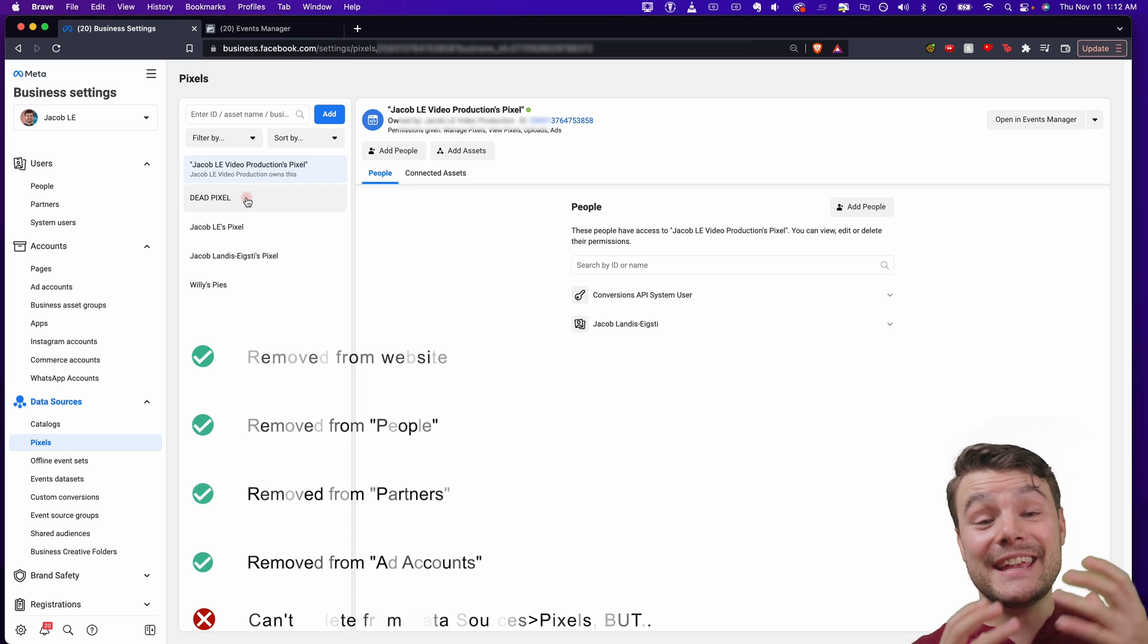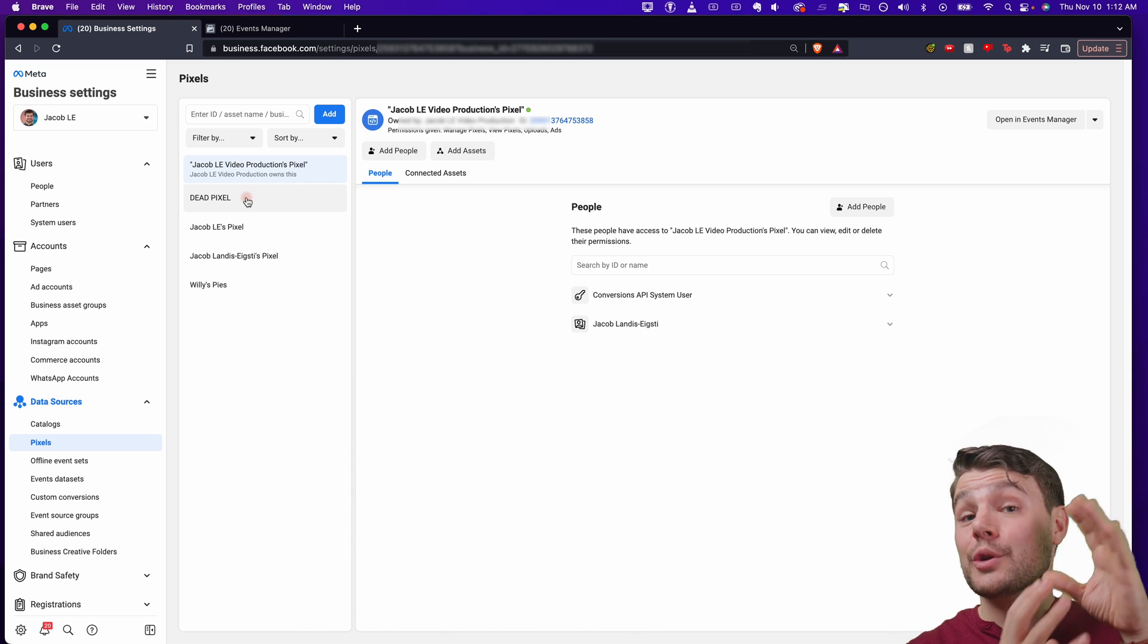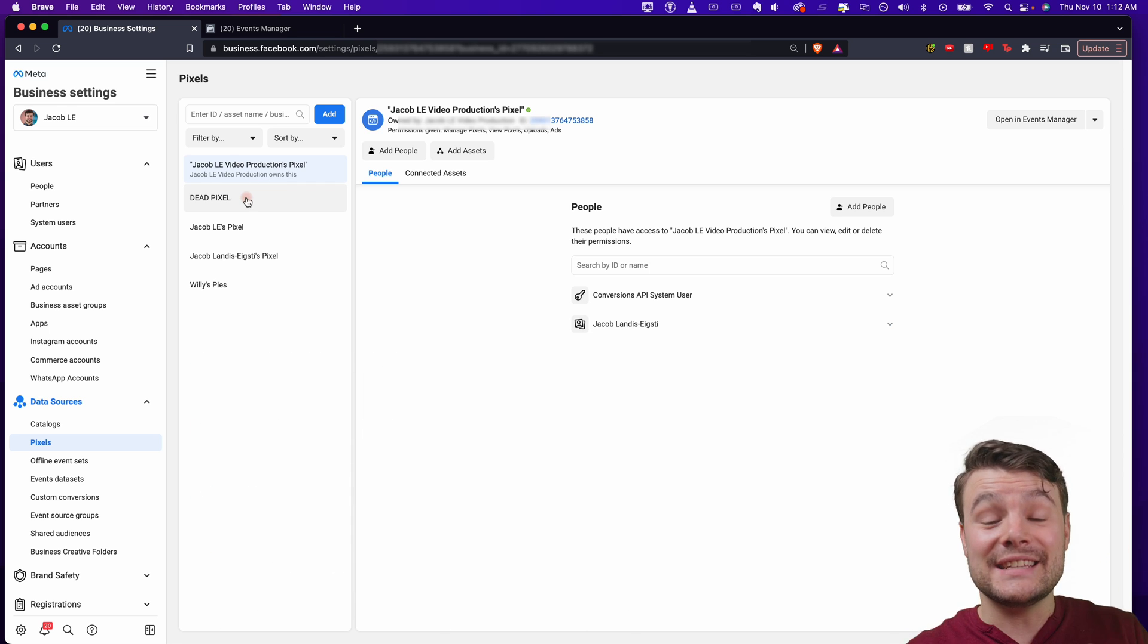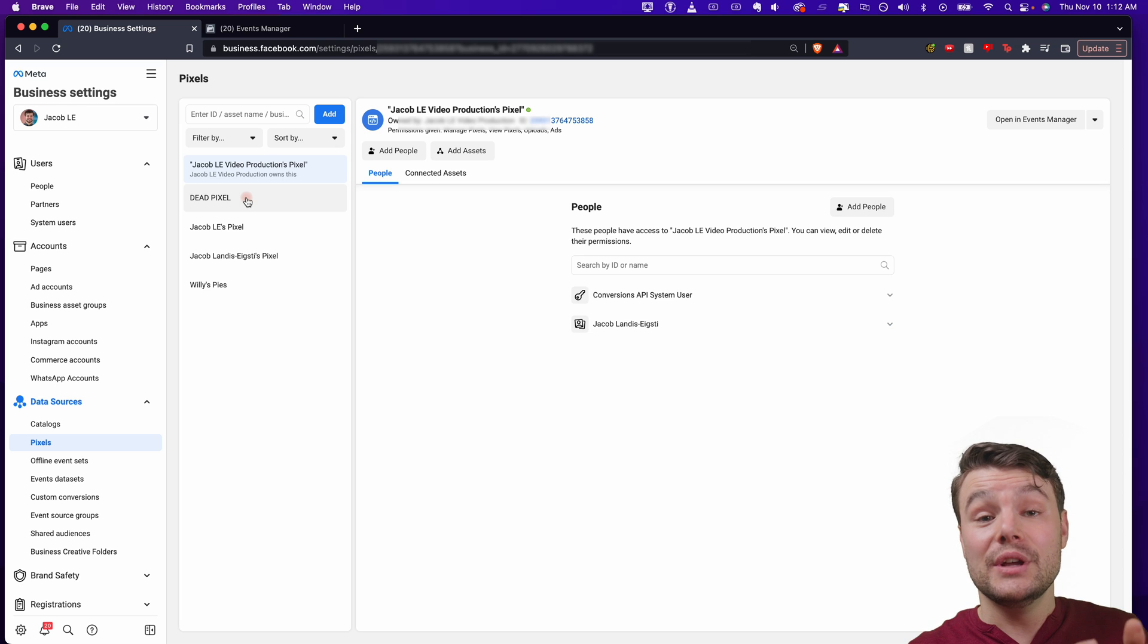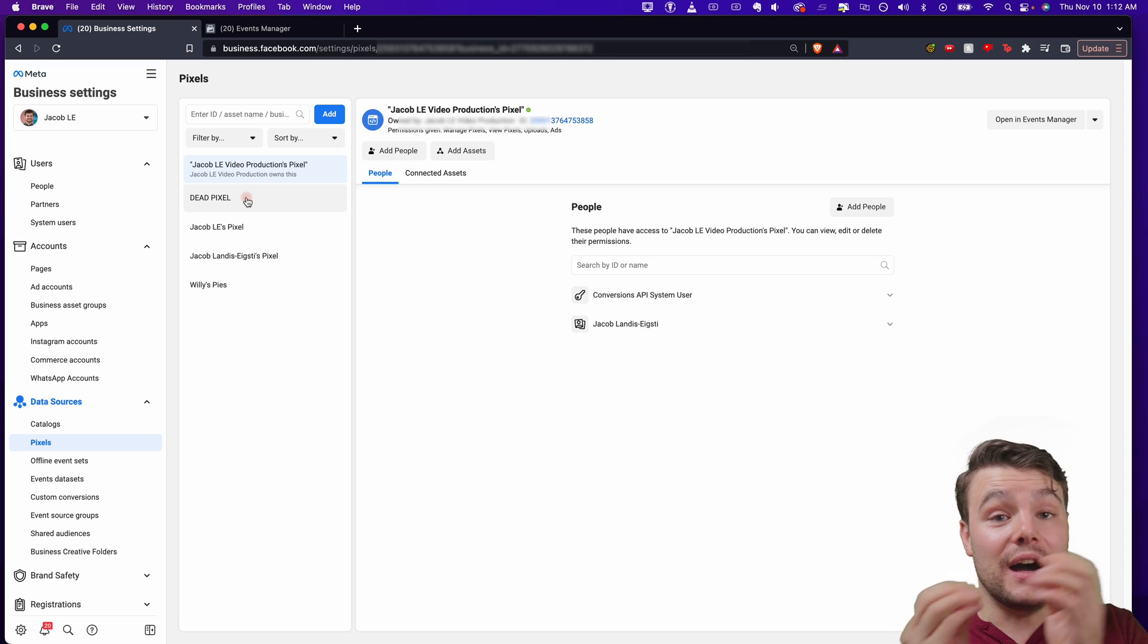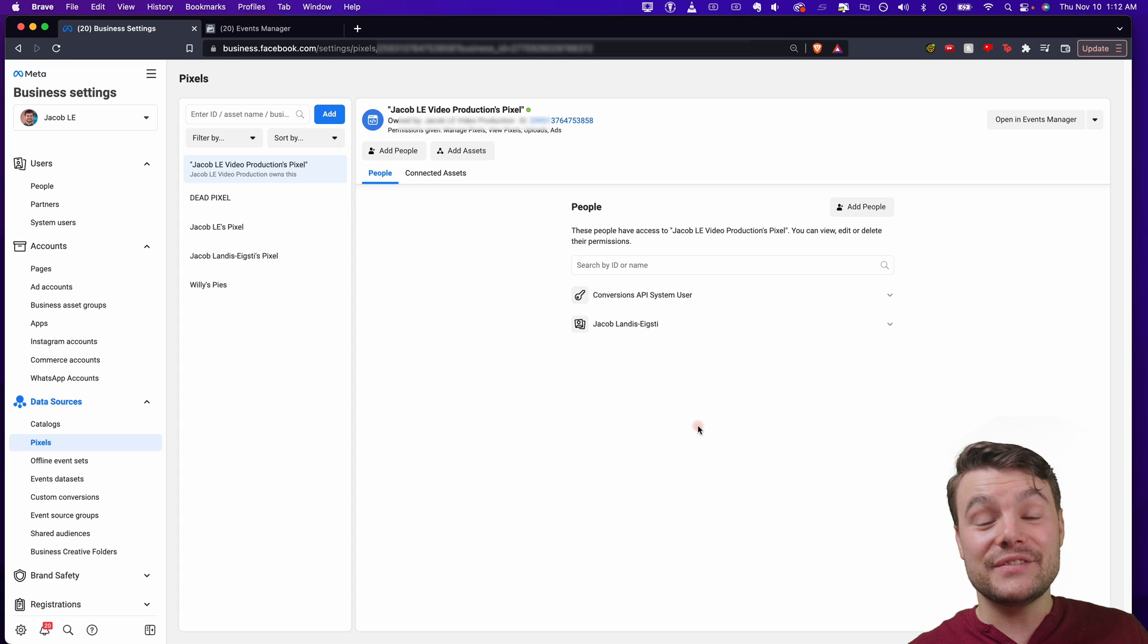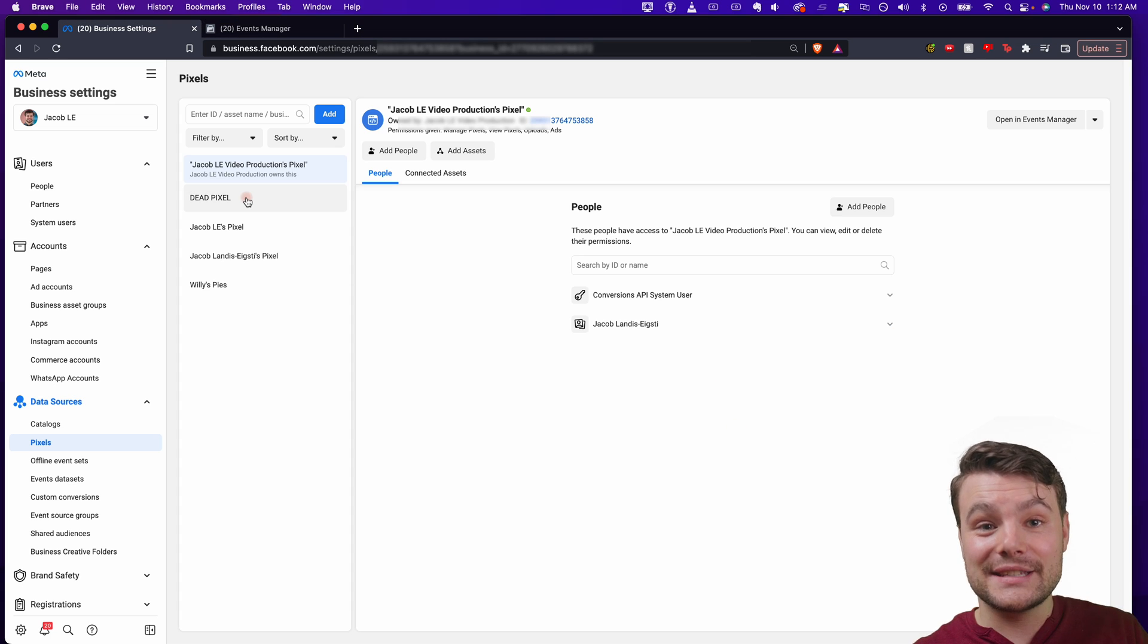But there is actually a way to take an existing pixel and install it on a new website. So if you're creating a new site that has a similar customer to your last pixel, you want to install that old pixel onto the new site. And I cover exactly how to do that in this video right over there. Go watch that next.